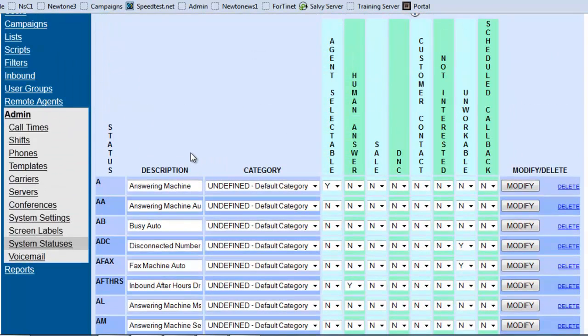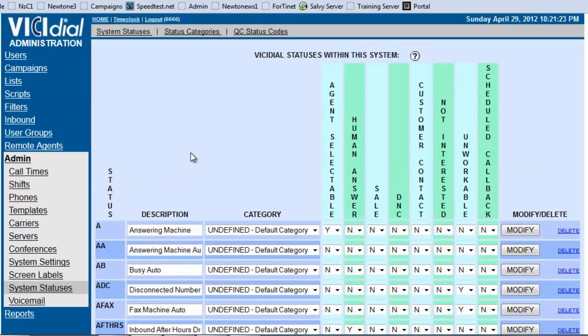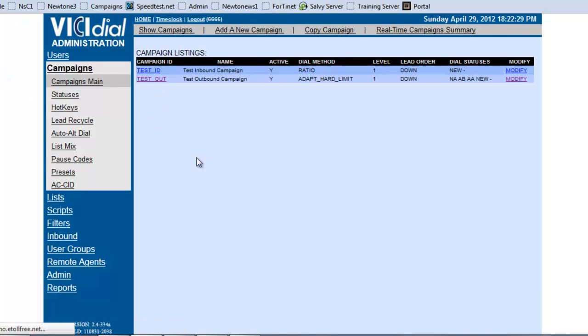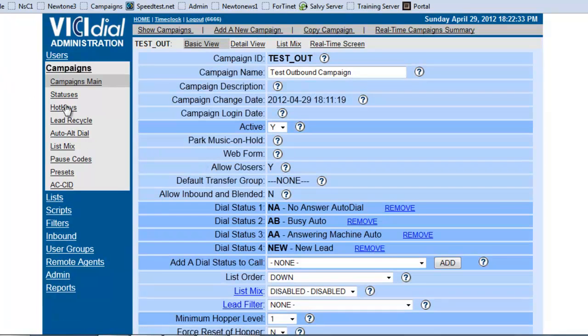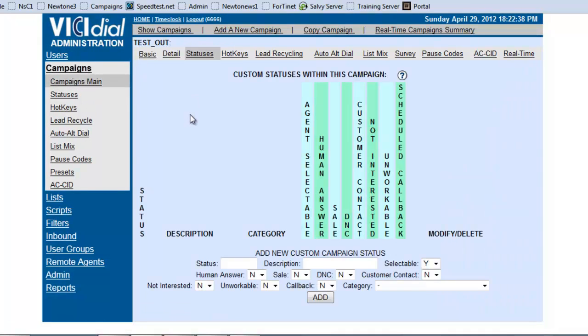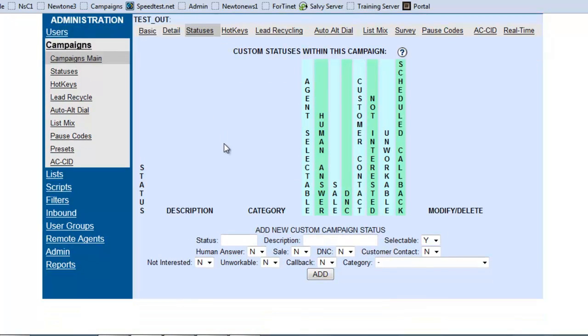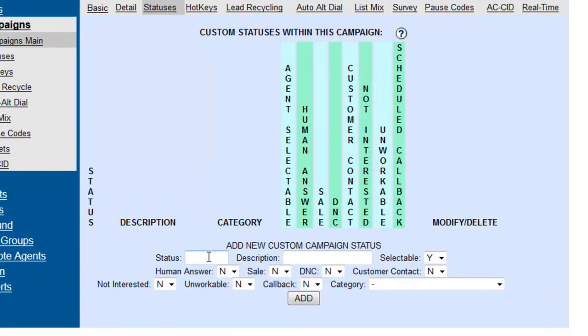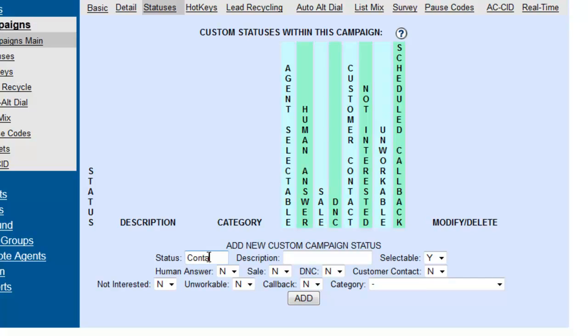If you want to set specific statuses per campaign, then you would have to go into campaigns and actually, we hit status and then test out and we see here. So let's say that we needed a status for customer contact because we needed some kind of lead. So let's say we'll make the code contact or how about CN or contact.